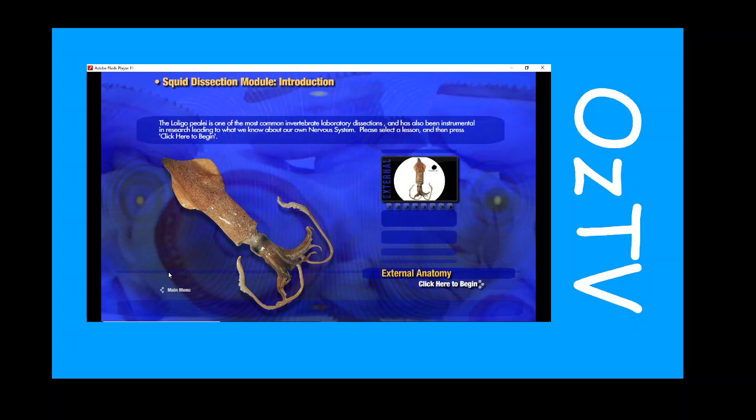The Loligo squid is one of the most common invertebrate laboratory dissections and has been instrumental in research leading to what we know about our own nervous system. Please select a lesson and then press click here to begin.